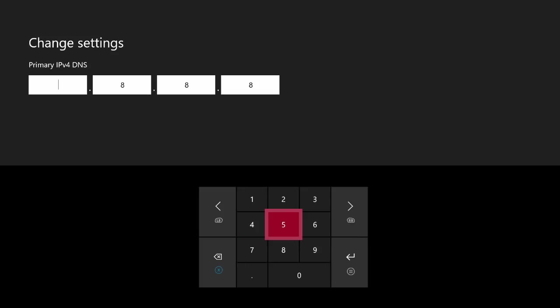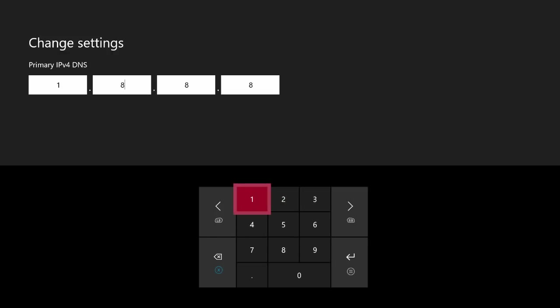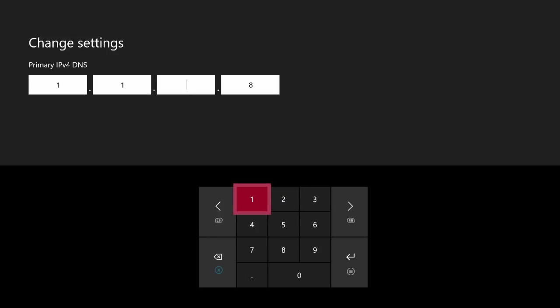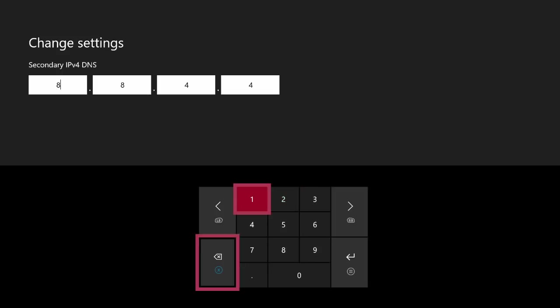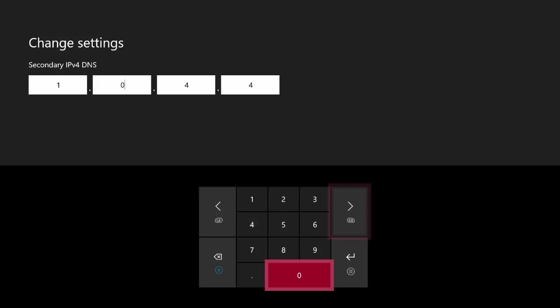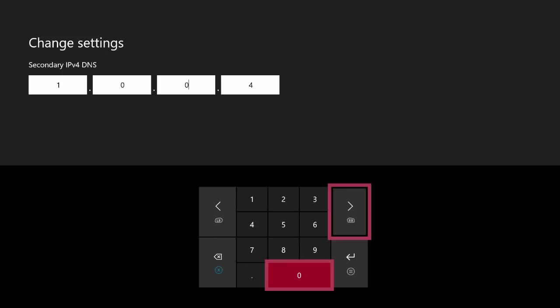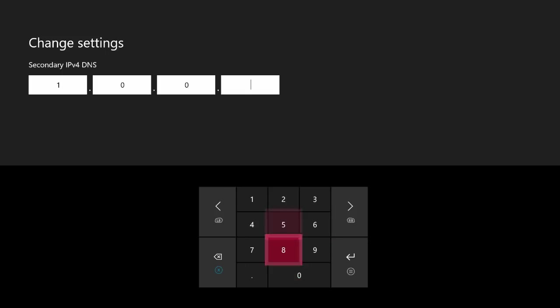But for me, I'm actually going to go ahead and type in this brand new one. And if you want to, you can do this as well. You can use the same DNS that I am using as well. It's basically just 1.1.1.1. And then we're going to go ahead and submit that. And then for the secondary DNS, we're going to go ahead and type in 1.0.0.1.